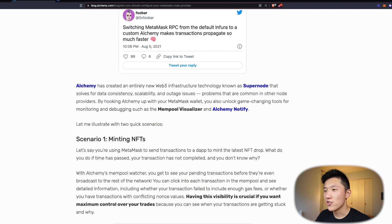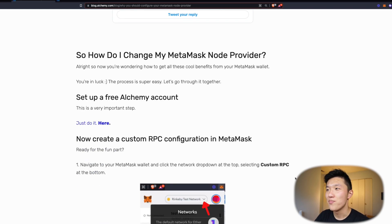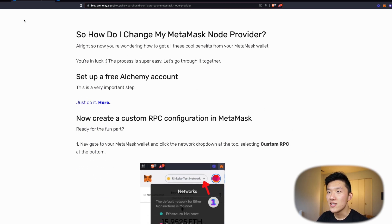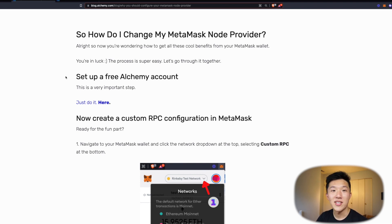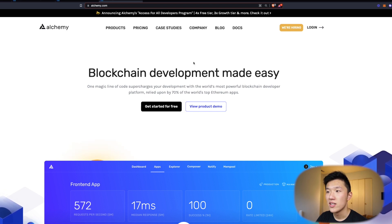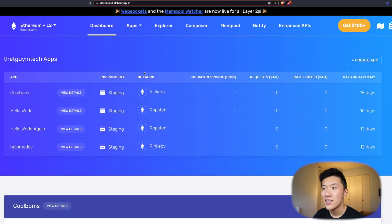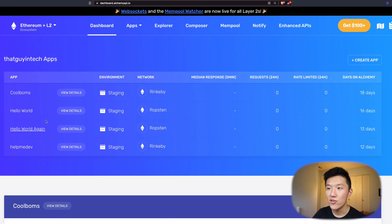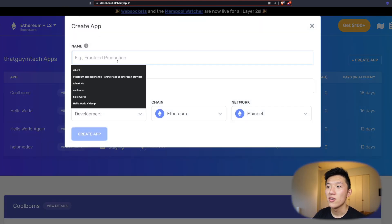That's all the context you pretty much need, so let's jump into how you actually set it up. The first thing is it's really useful to have an Alchemy account. You can do so much with this, but for our custom RPC endpoint that we're setting up, we need an Alchemy account. You can click get started for free or click log in if you already have an account. I already have an account so I'm just going to sign in. You can see here are some apps that I've previously created, but if you're brand new, you'll have nothing here. All you have to do is click create app, and then you can call it whatever you want.